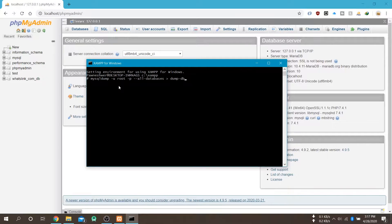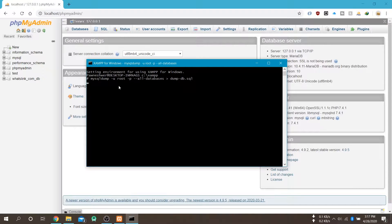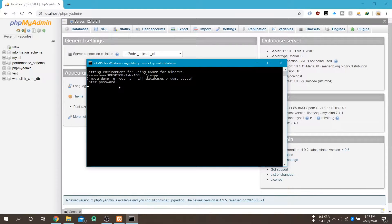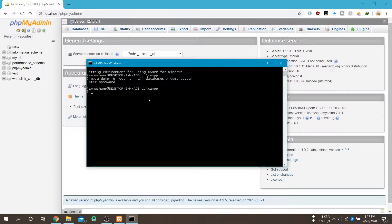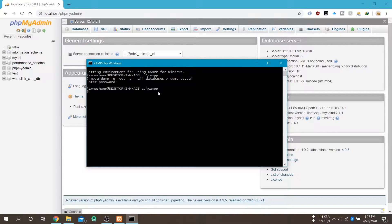And then give the sql file name where all the database will be exported. So hit enter and enter your password. So in my case there is no password so I am hitting enter without entering any password.